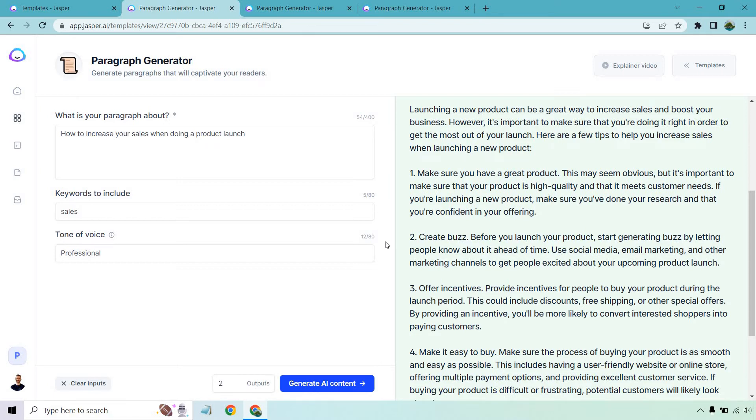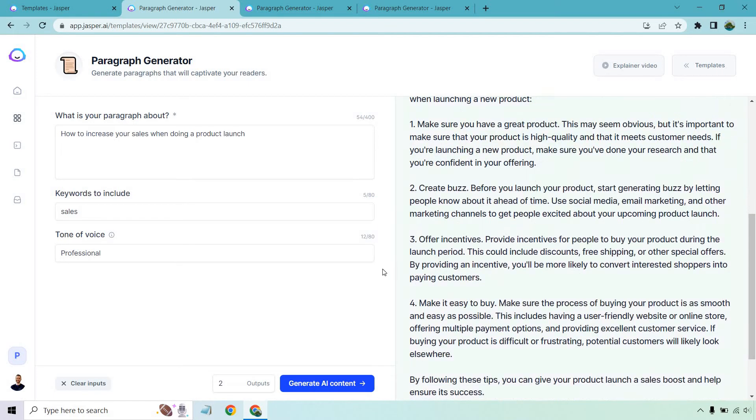Number two, create buzz. Before you launch your product, start generating buzz by letting people know about it ahead of time. Use social media, email marketing, and other marketing channels to get people excited about your upcoming product launch. Number three, offer incentives. Provide incentives for people to buy your product during the launch period. This could include discounts, free shipping, or other special offers. By providing an incentive, you'll be most likely to convert interested shoppers into paying customers.